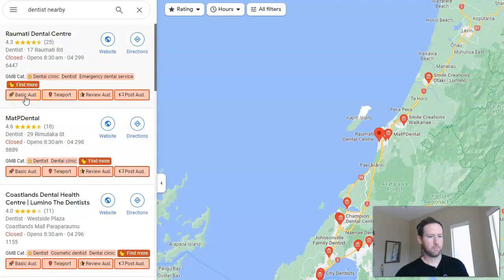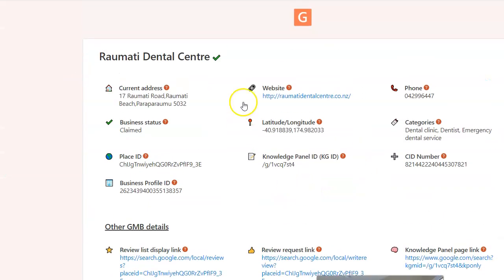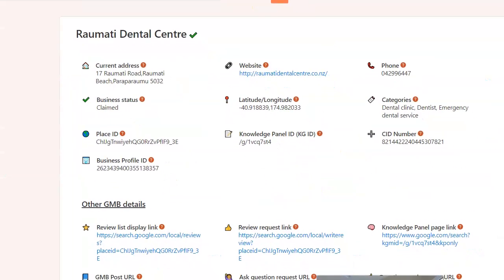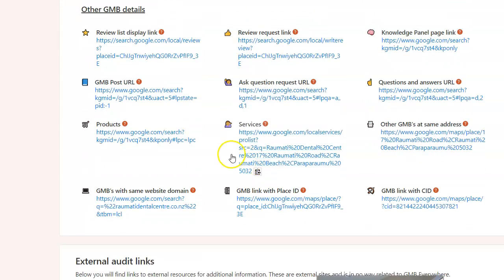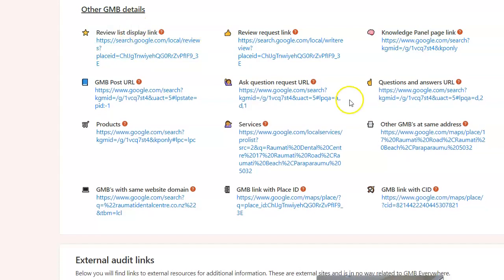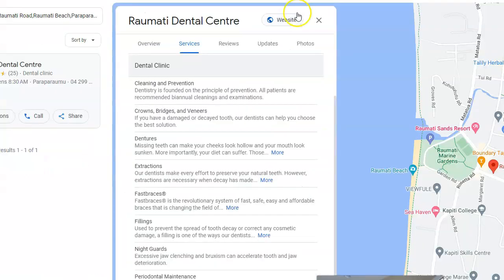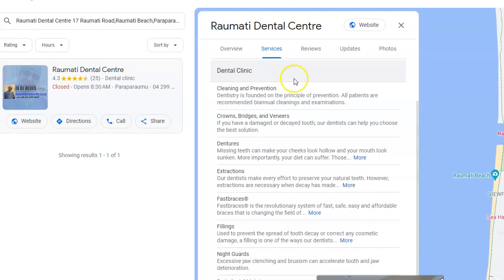The extension also has a basic audit feature. When you click into the audit area, it's going to display the information it can find within the map listing itself, which can be quite useful. You can click on the different review links and segment each item to see it individually by itself.